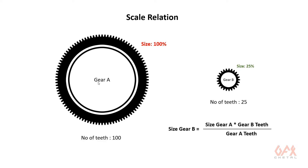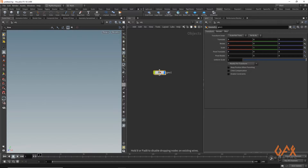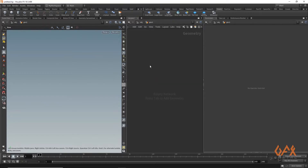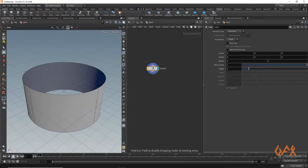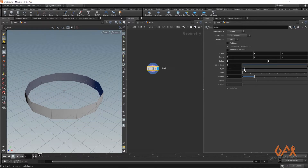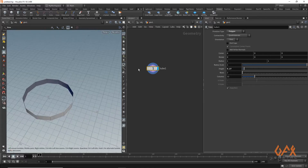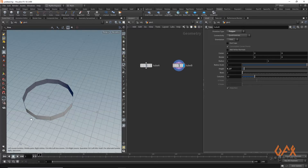Now let's move into Houdini. I just create one geometry container, go inside, and as a base I am going to create one tube. I convert that into polygon and reduce the size. Then I create a second tube. This is tube A and this is tube B — right now both have the same number of segments and the same size.